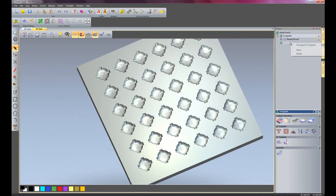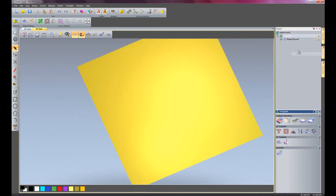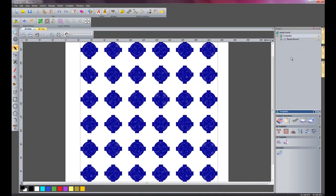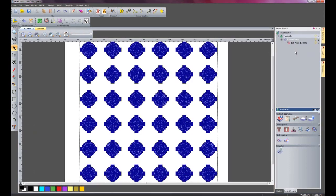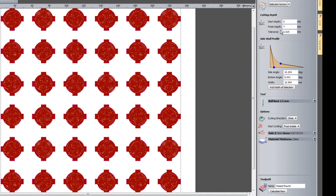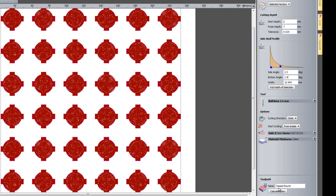I will delete this simulation, go back onto my 2D view, and finally I am going to edit this toolpath again but I am going to use set sizes. I am going to change the side angle to 2.5 degrees and the bottom angle to 2.5 degrees and then calculate that.